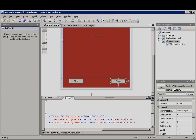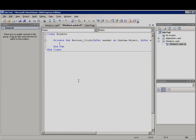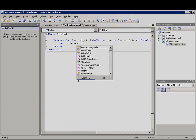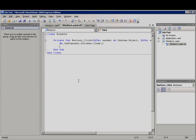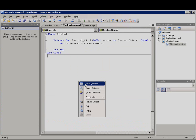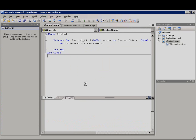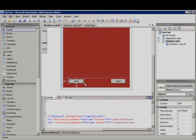Now I'll double-click clear to create the event handler and I'll add code that clears the drawing: me.inkcanvas1.strokes.clear. I'll right-click and then click designer to change back to design view.